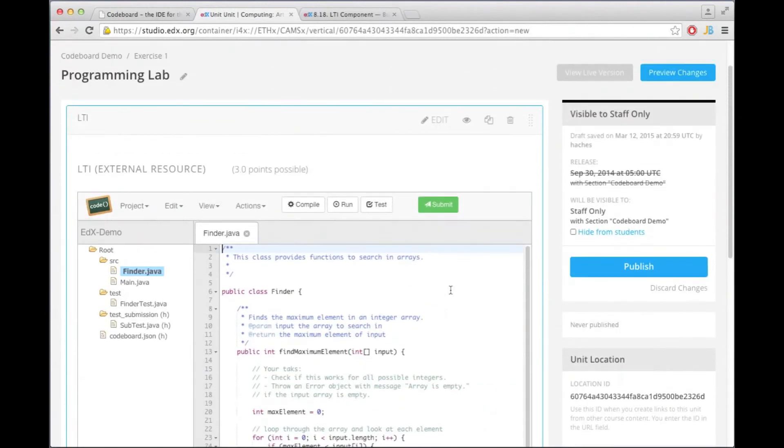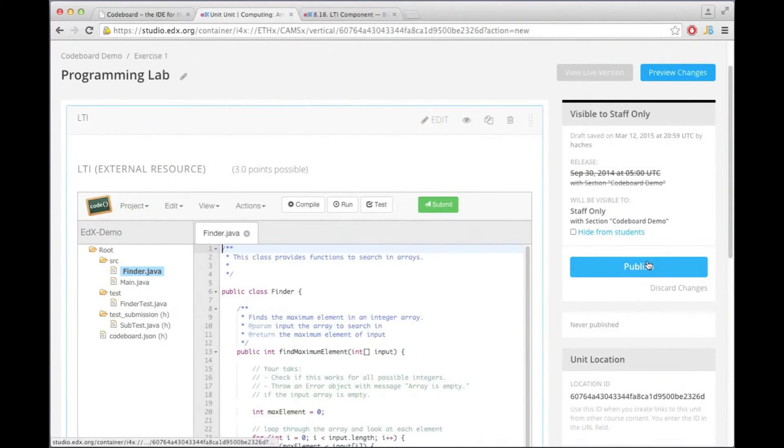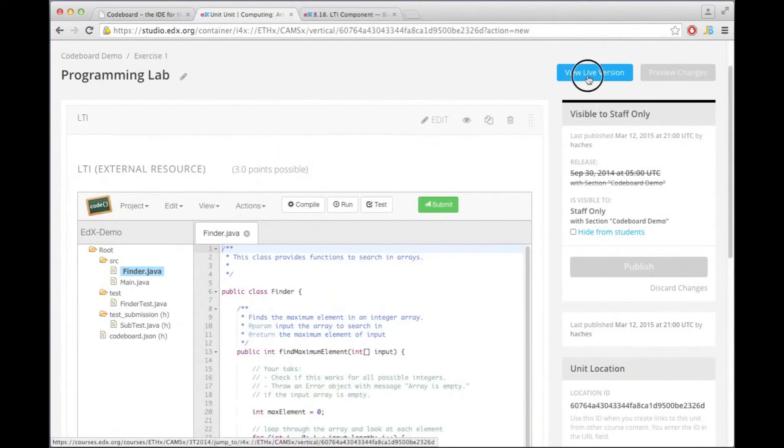Now what's important to test the submission, you first have to publish this exercise and then switch to the live version.